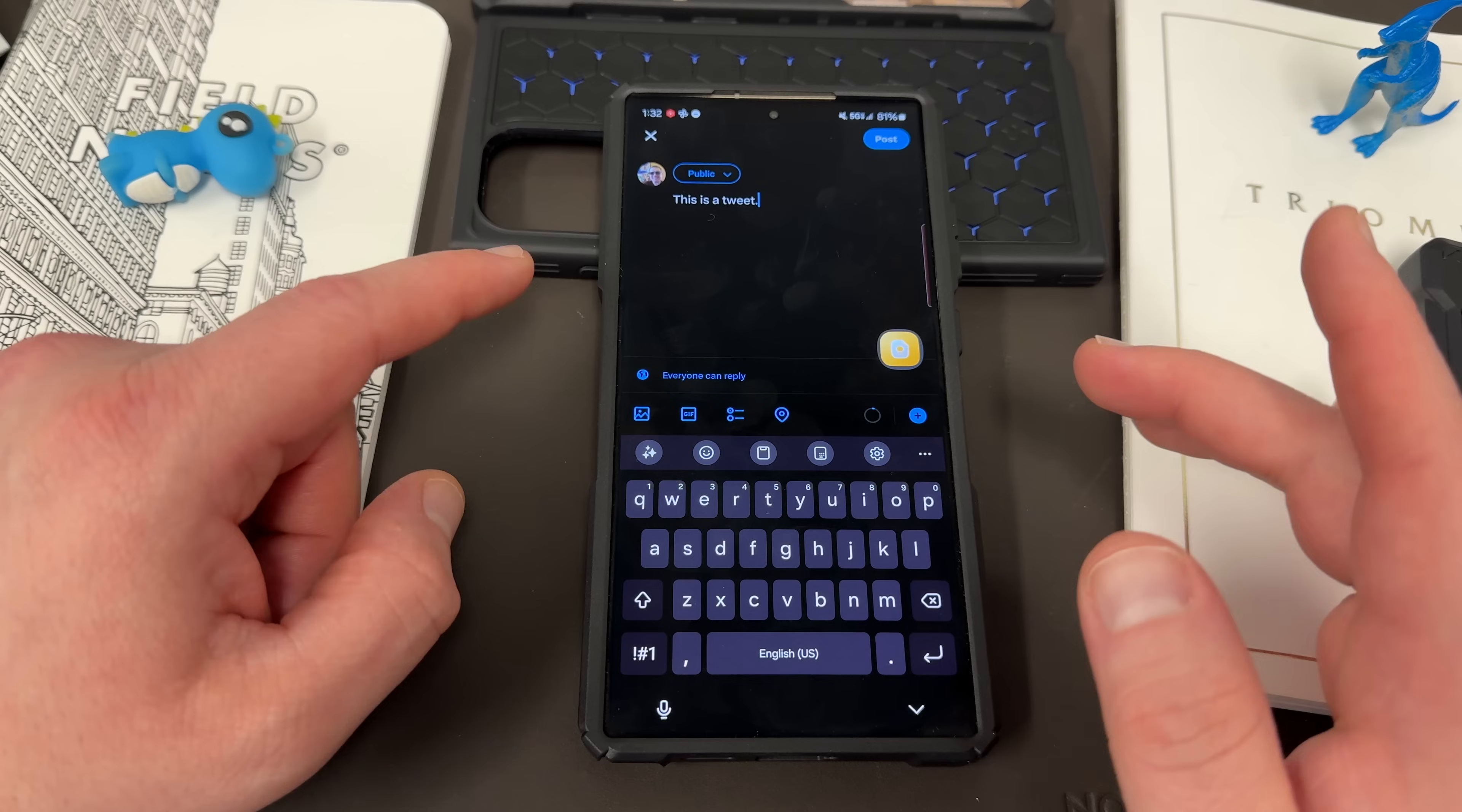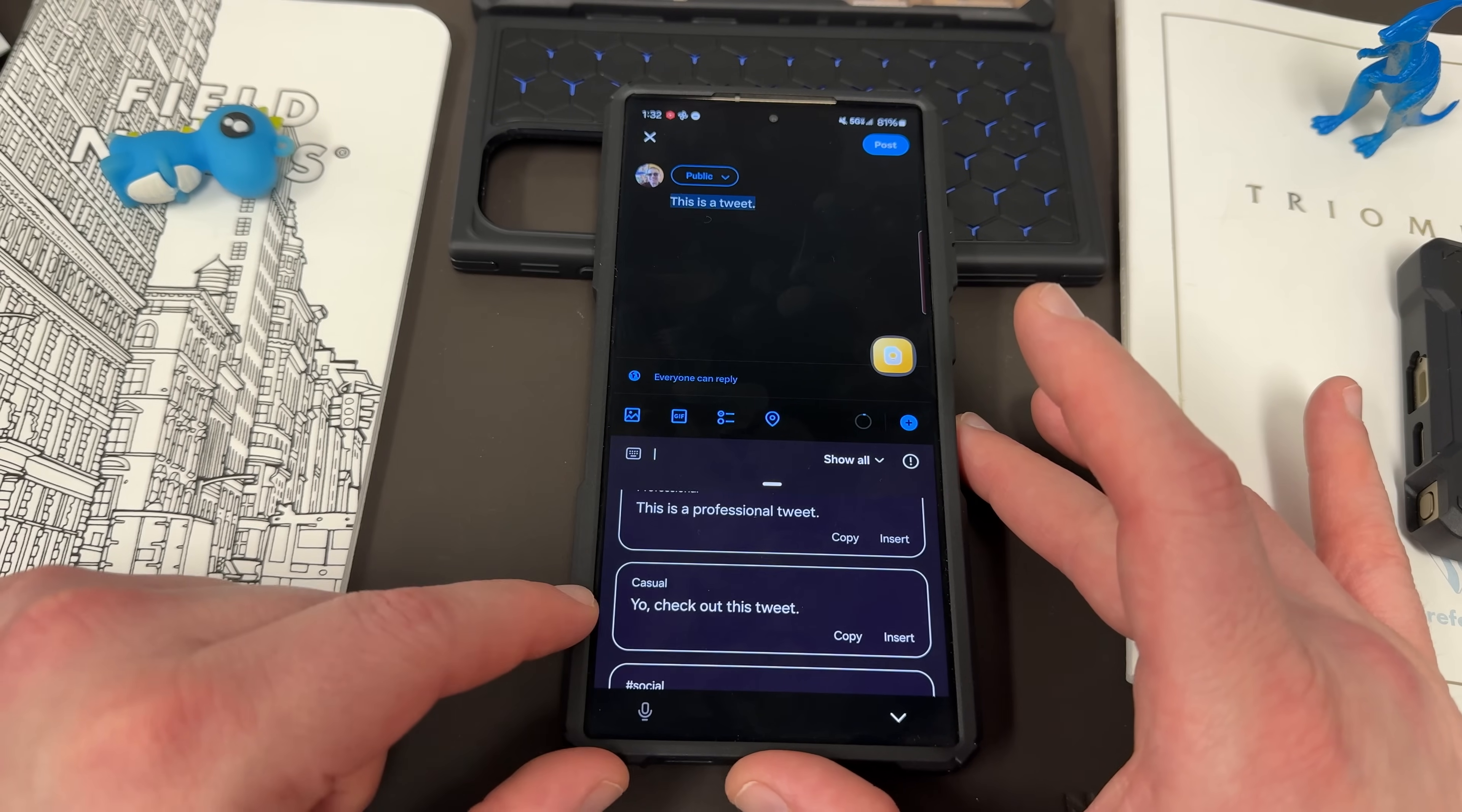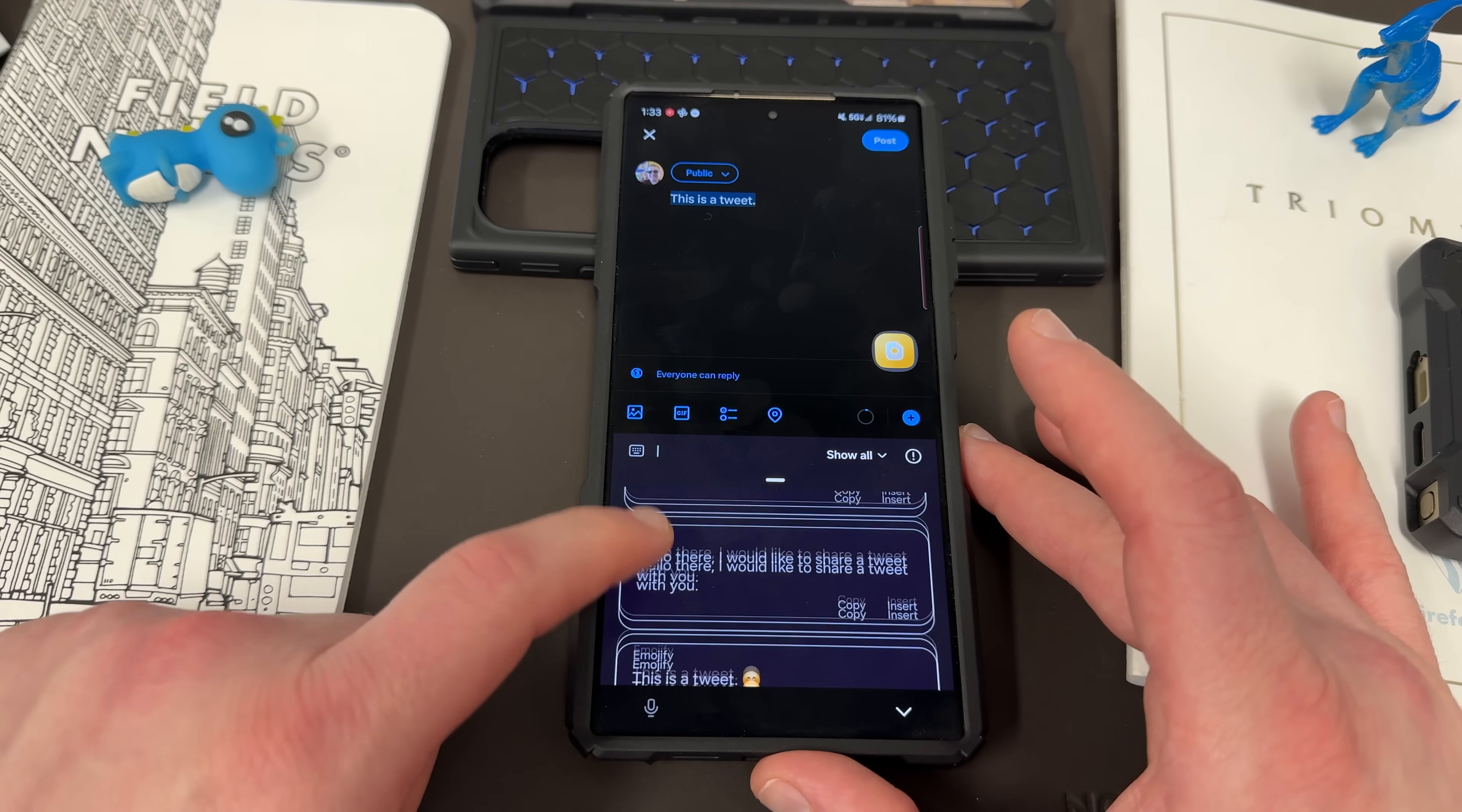And then you can do writing style. So writing style, you can say, this is a professional tweet. Hey, yo, check out this tweet. This is a tweet. Hashtag social media. Hashtag sharing thoughts. Hello there. I would like to share a tweet with you. Polite.